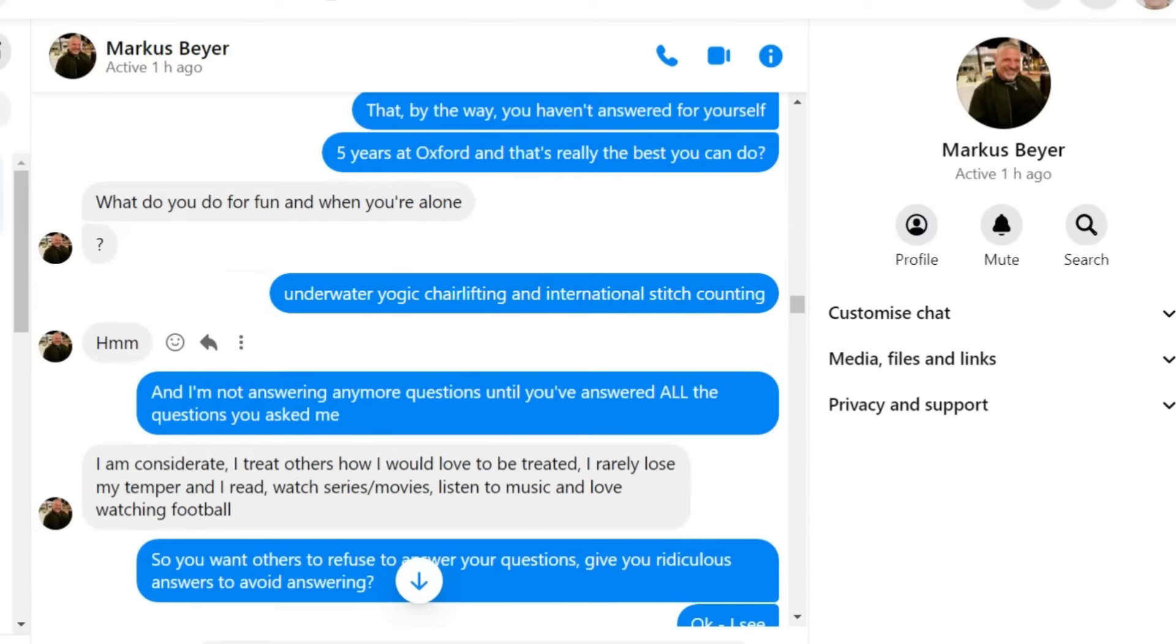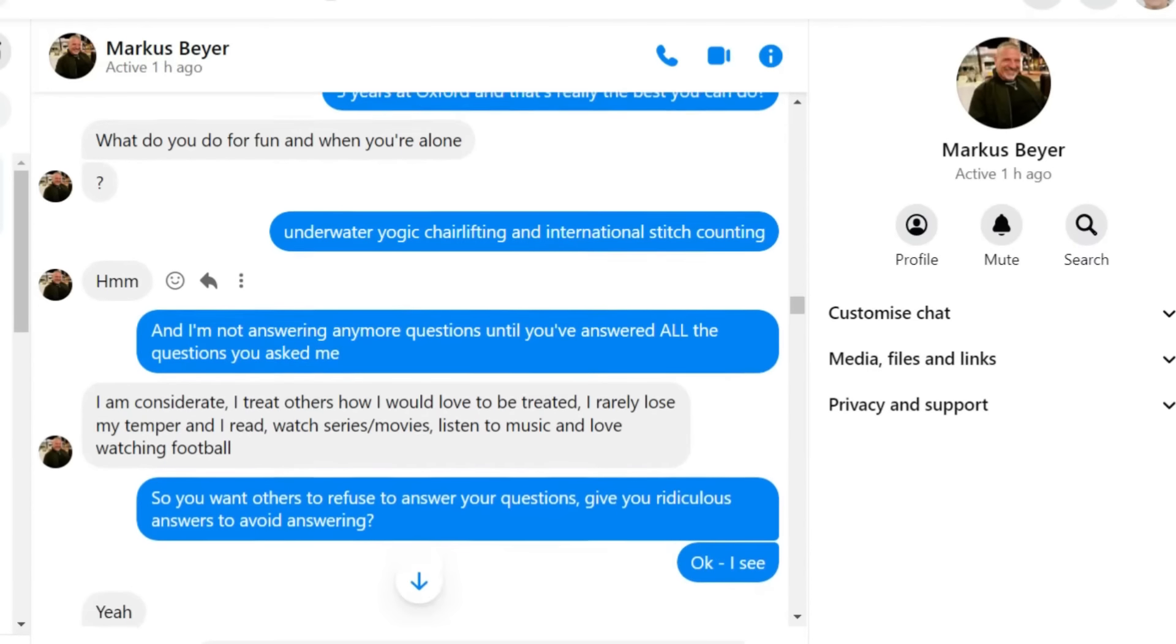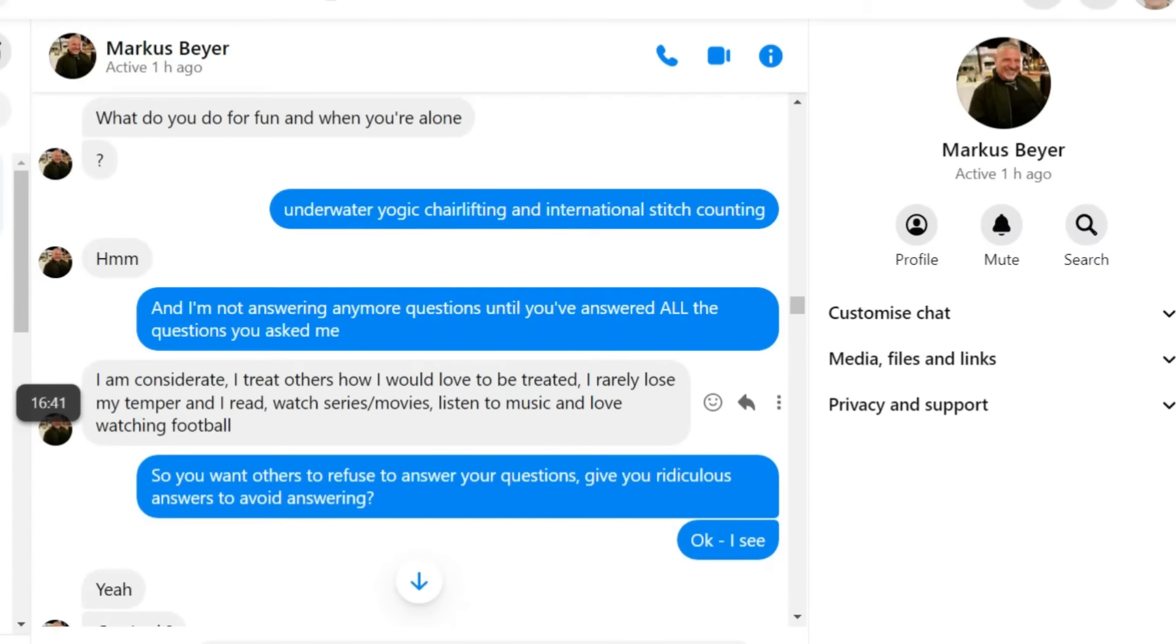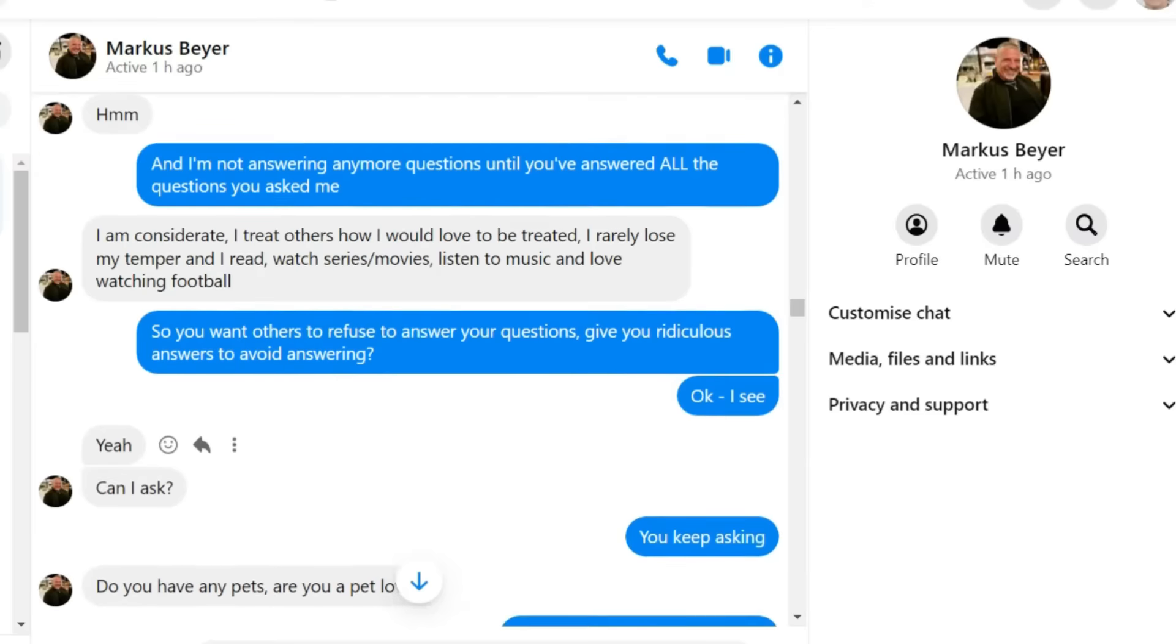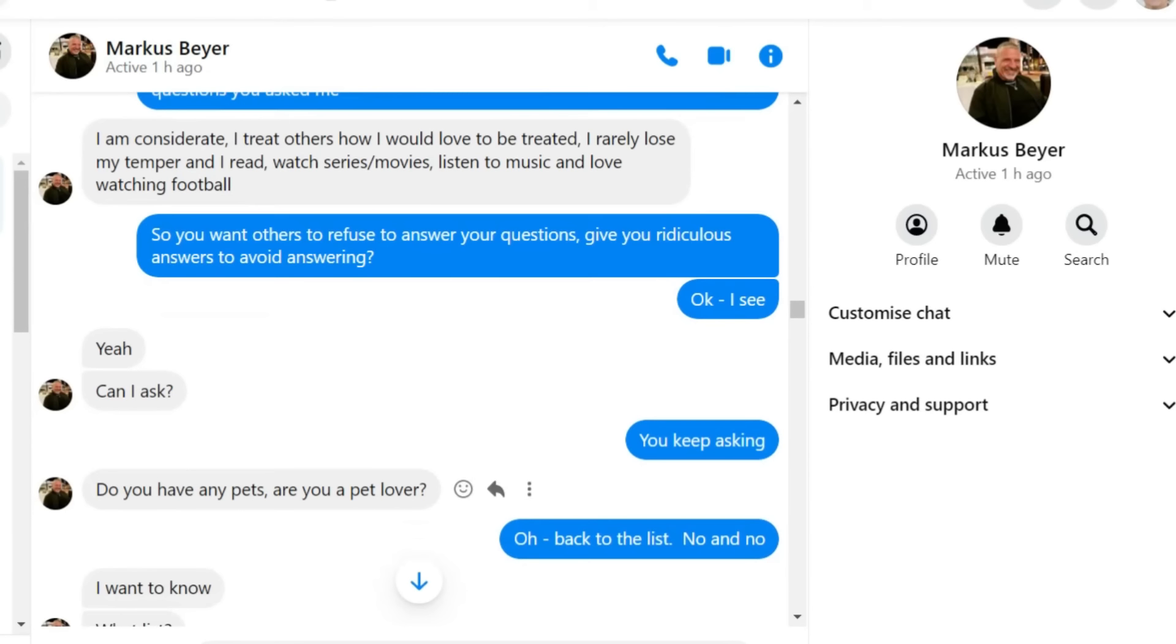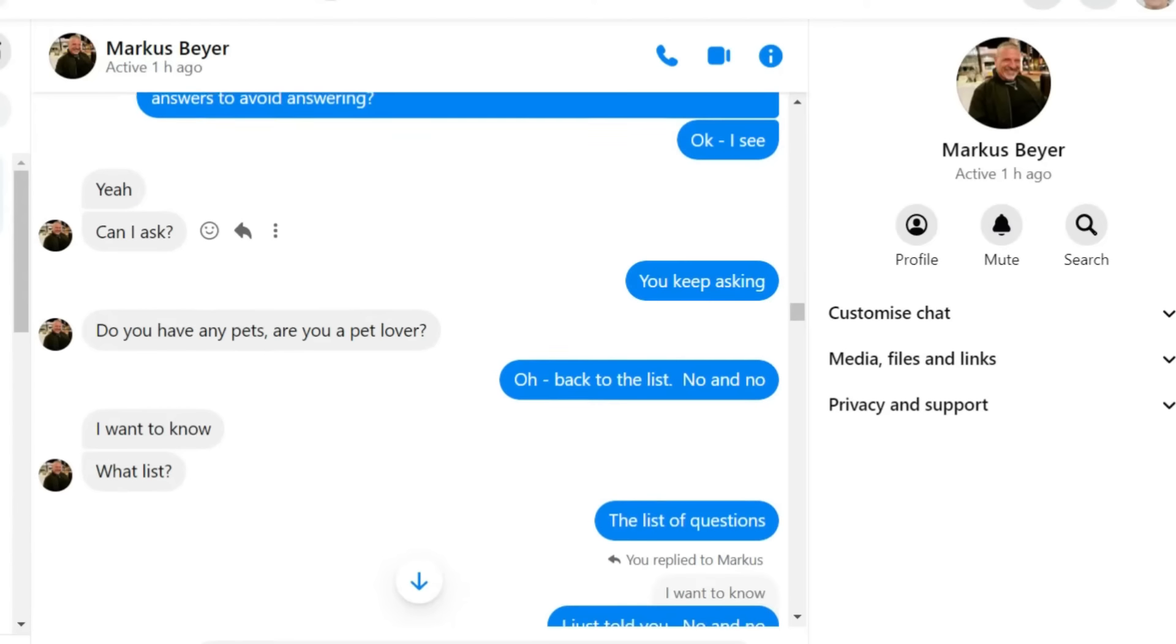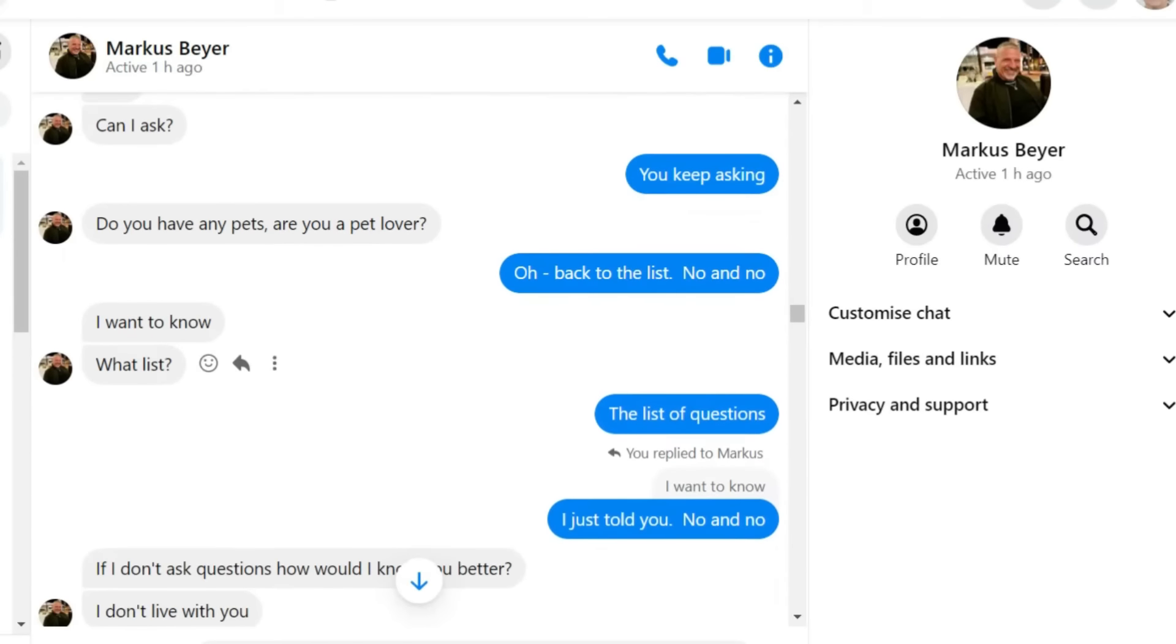I treat others how I would love to be treated. Think about that, ladies and gentlemen, because Denise did. I rarely lose my temper, and I read, watch series, movies, listen to music, and love watching football. So you want others to refuse to answer your questions, give you ridiculous answers to avoid answering?